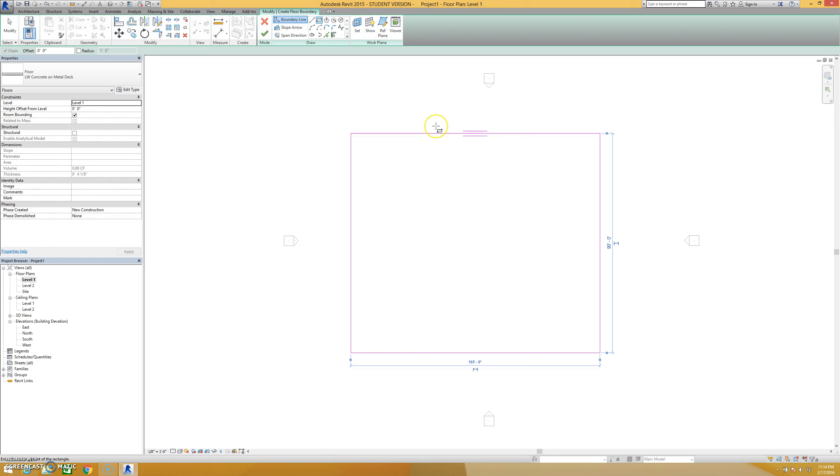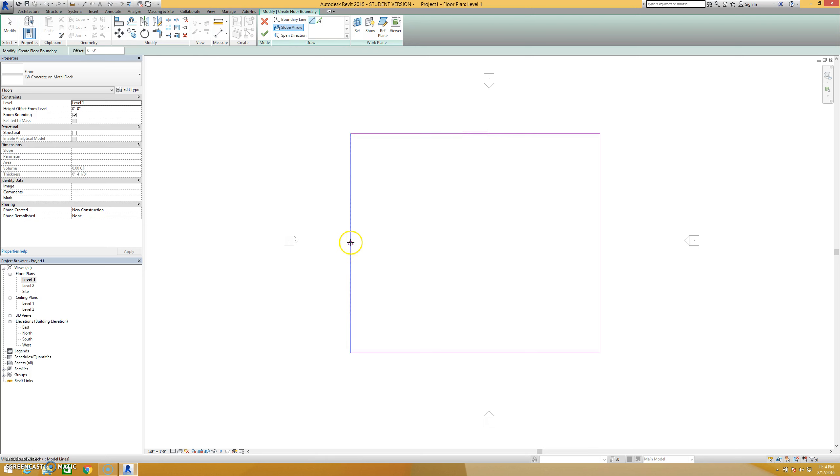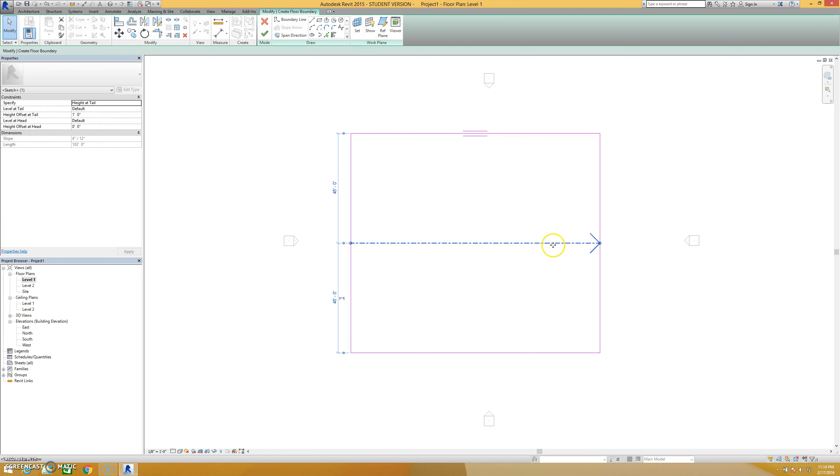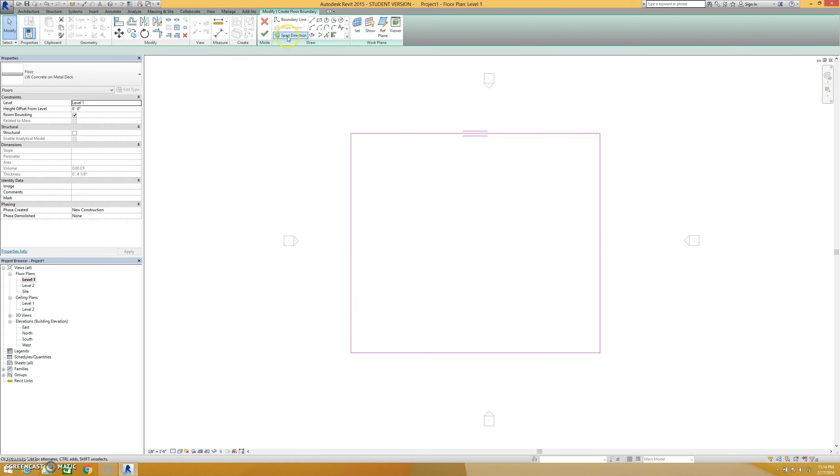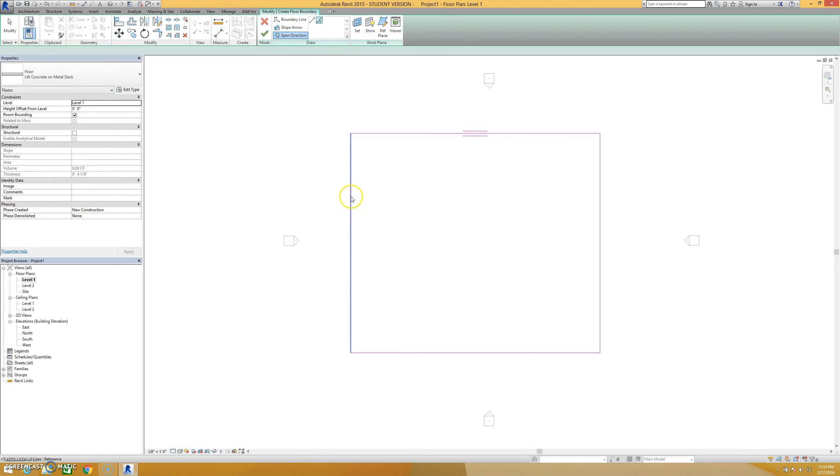I'm going to just hit escape a few times to get out of the drawing mode. I have the ability to add a slope arrow. If I click on this, I can create a slope arrow for my floor. And if I select the slope arrow, it's going to give me the ability to specify the height at the tail and head of my floor to make it slope exactly how I want it to slope. I can also change the span direction here. I have the ability to click on a line and pick span direction and it'll change that span direction.